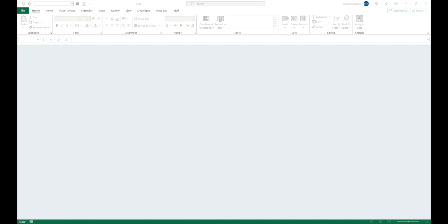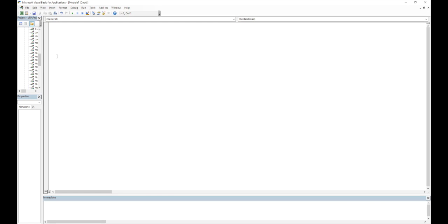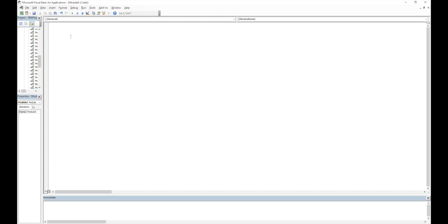With that out of the way, let's get coding. Let's open up our VBA editor by doing Alt+F11, create a new module by going to Insert > Module, then type 'Sub' and a helpful macro name — so 'Sub AutoSave_Macro'. As soon as we press Enter, it will add the round brackets and 'End Sub' as well.